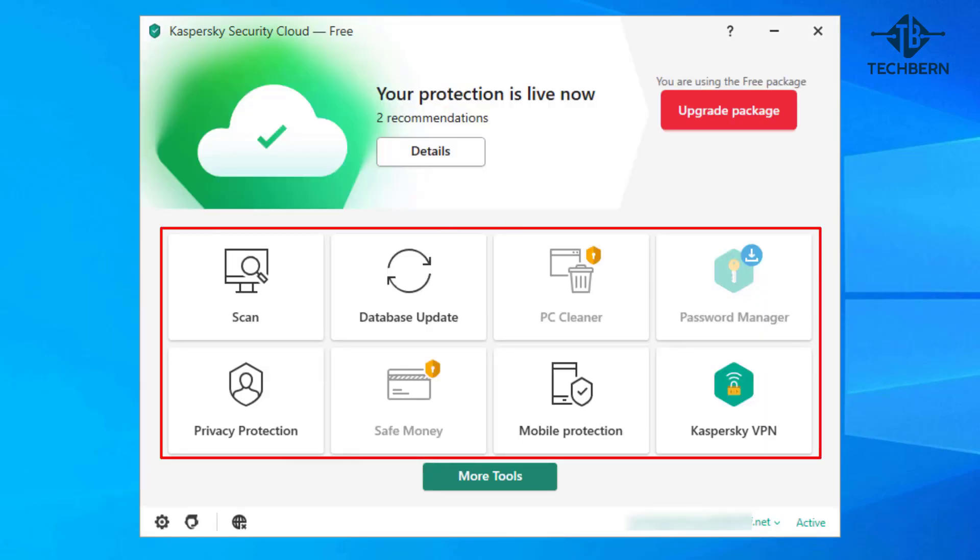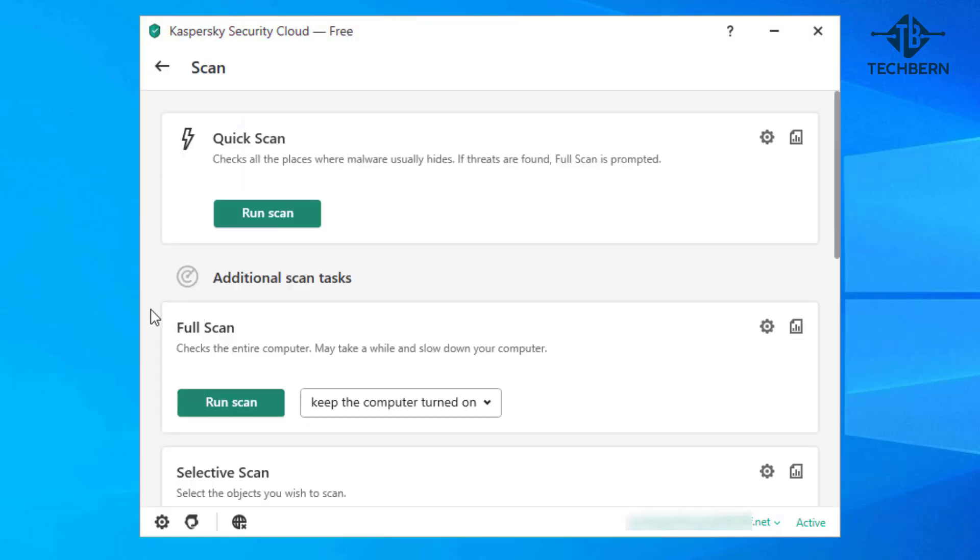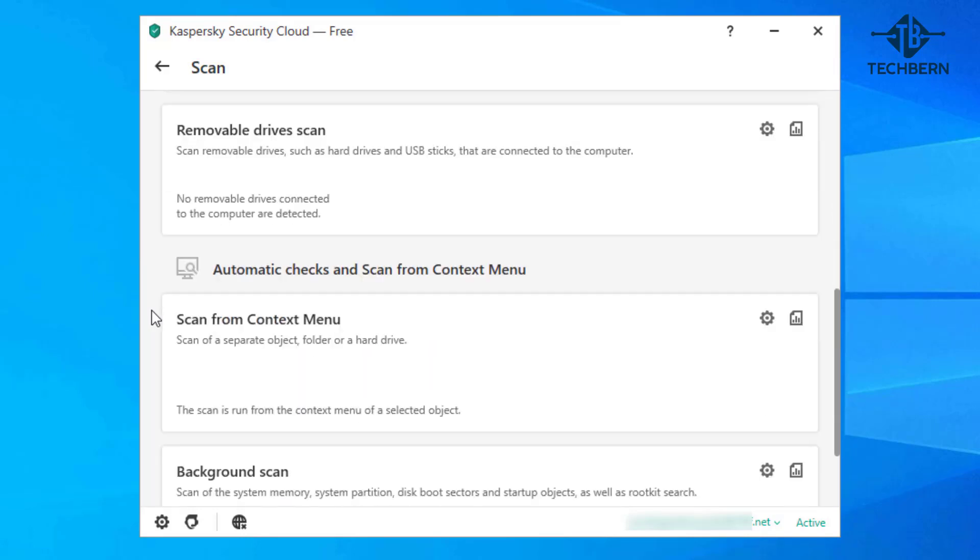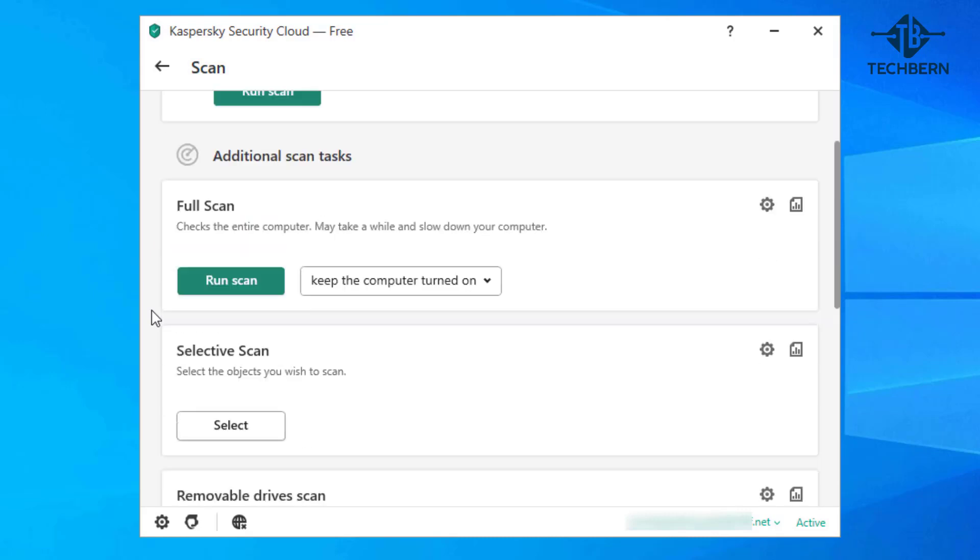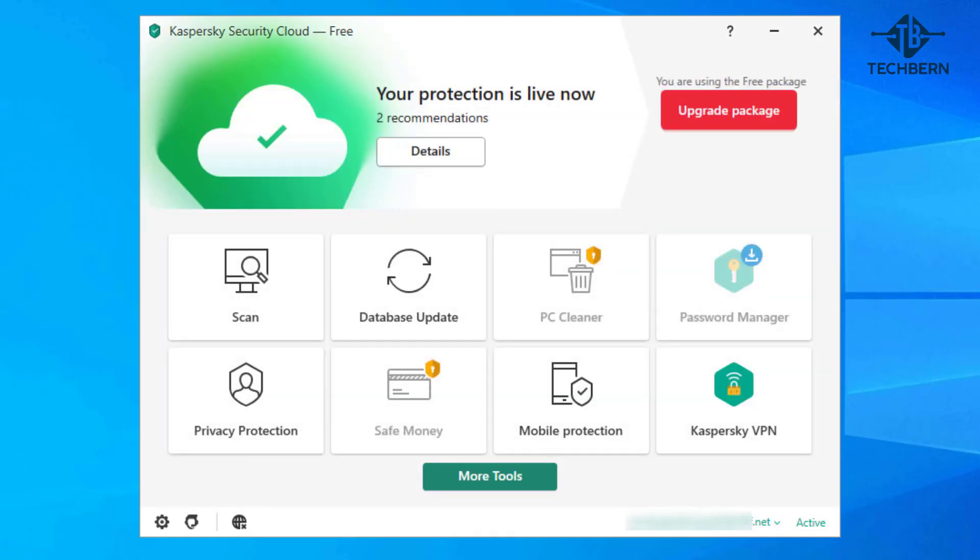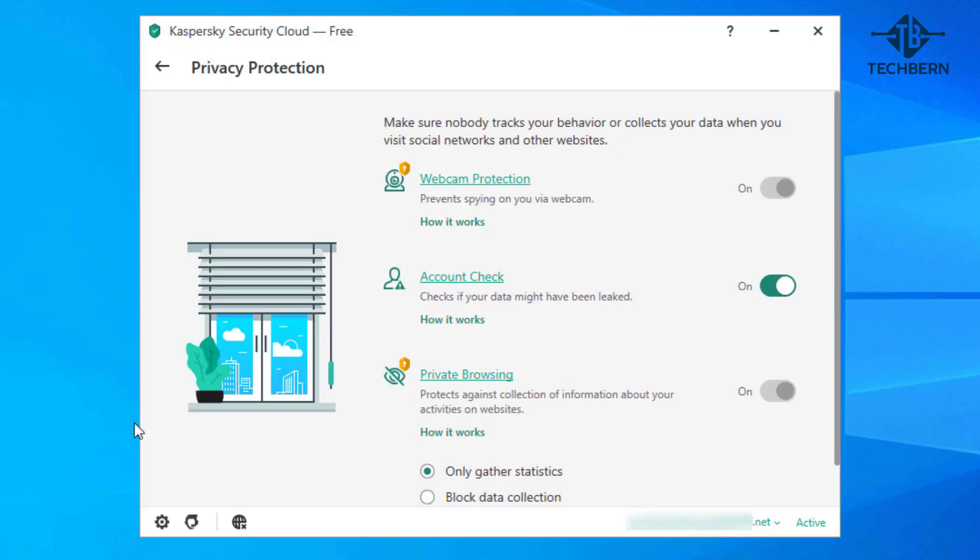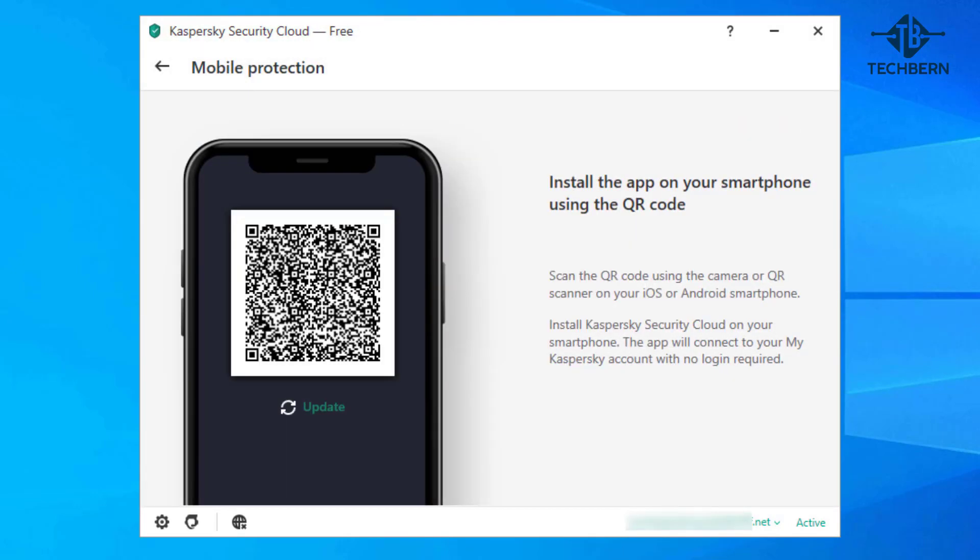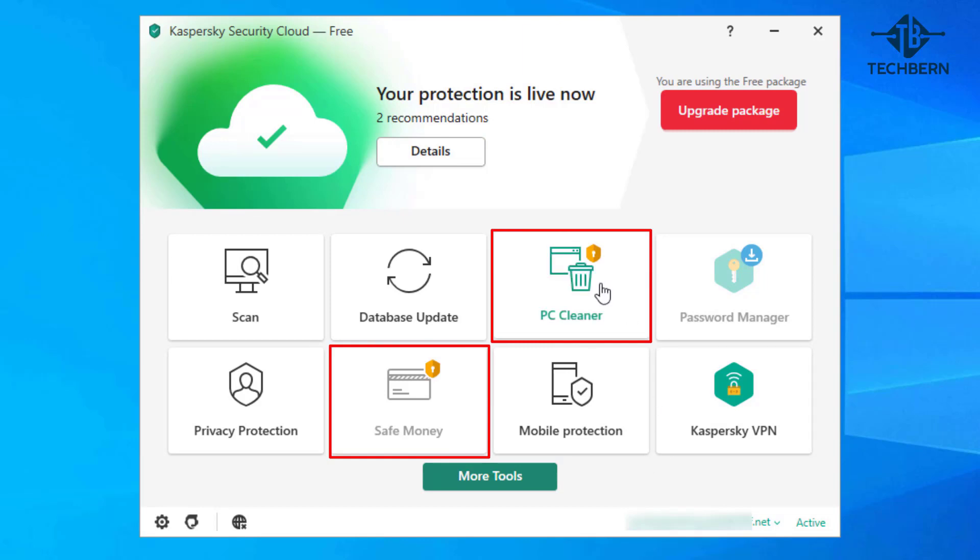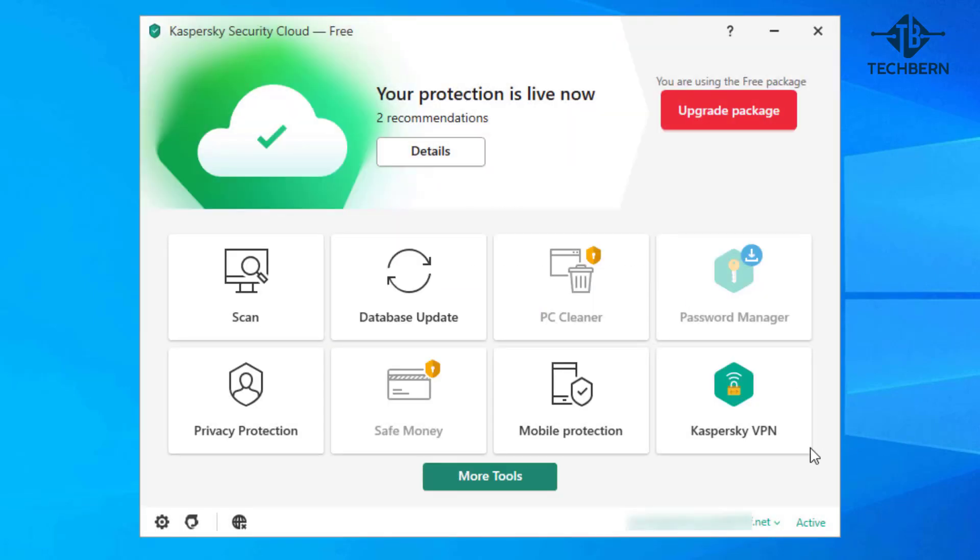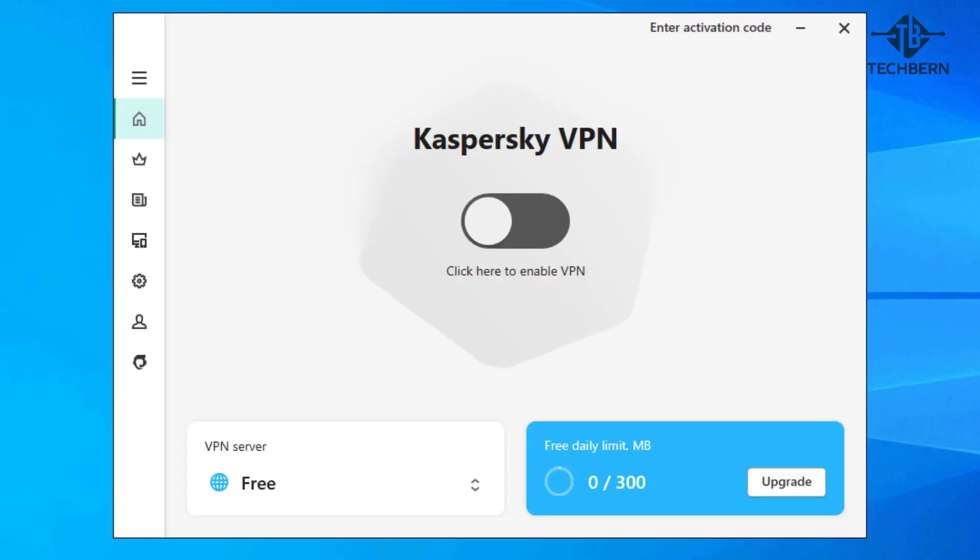Its main window consists of eight panels which all have different features. The scan option has the traditional quick full and selective scan options as well as a background scan option. The privacy protection panel will allow you to check if your account has been leaked on the internet but if you want to use the webcam protection and private browsing features then you'll need to upgrade to the full version. Mobile protection allows you to install the app on your smartphone using a QR code. Other features on the home screen that have the orange lock symbol like PC cleaner you won't be able to use unless you upgrade to a paid version of the Kaspersky Cloud Security software.